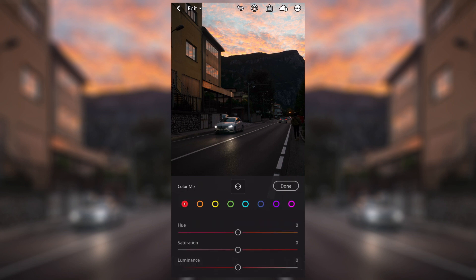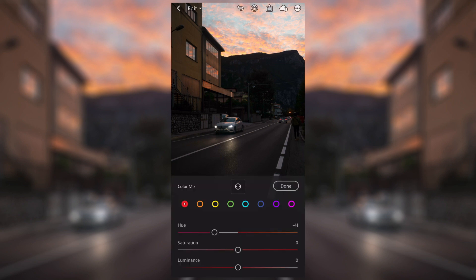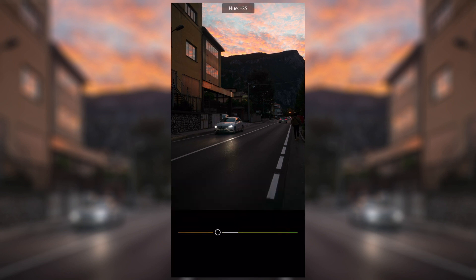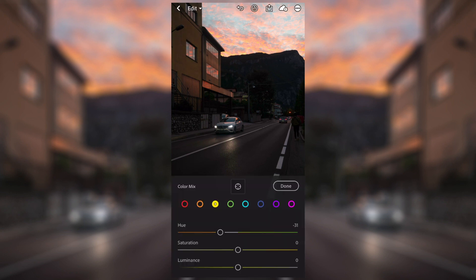Moving on to the mix slider on the right — this is essentially the same as the HSL color slider on the desktop version of Lightroom. Here you can change what the colors actually look like within the image, for example changing the reds to be more red or a little bit more orange. In this I'm going to be making them a little bit more red, and on each of the colors you can also change the saturation and luminance. I'm just going to play around with a few of the sliders here, maybe have the buildings looking a little bit more orange.